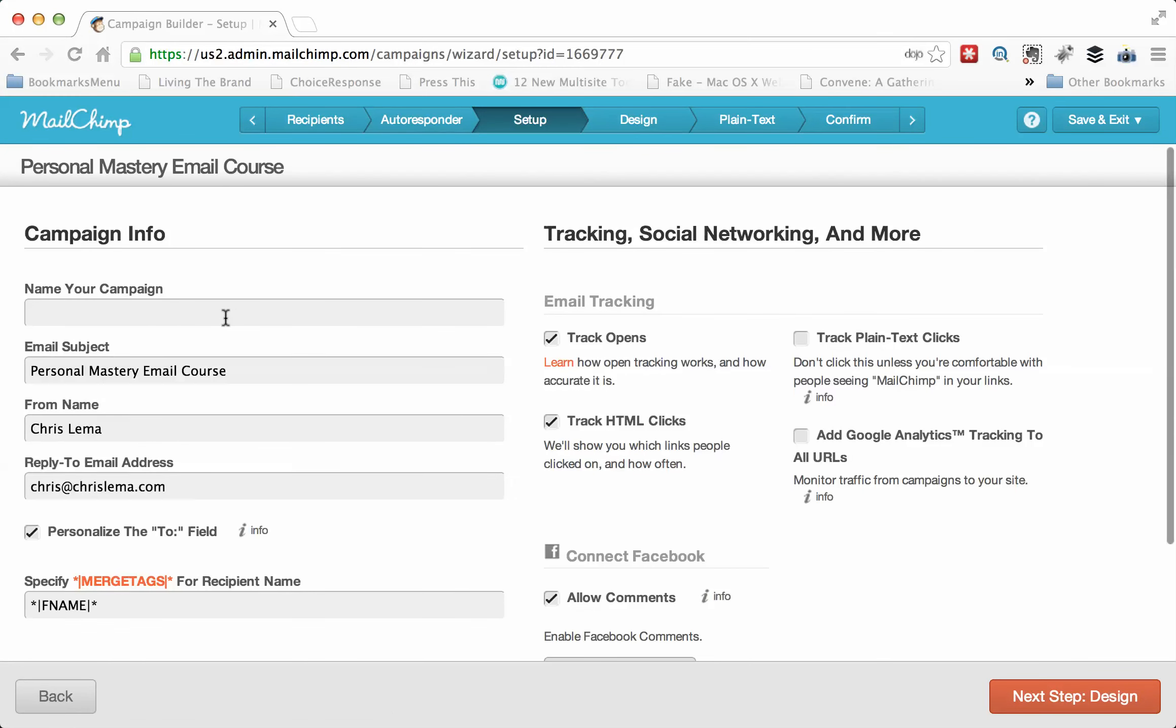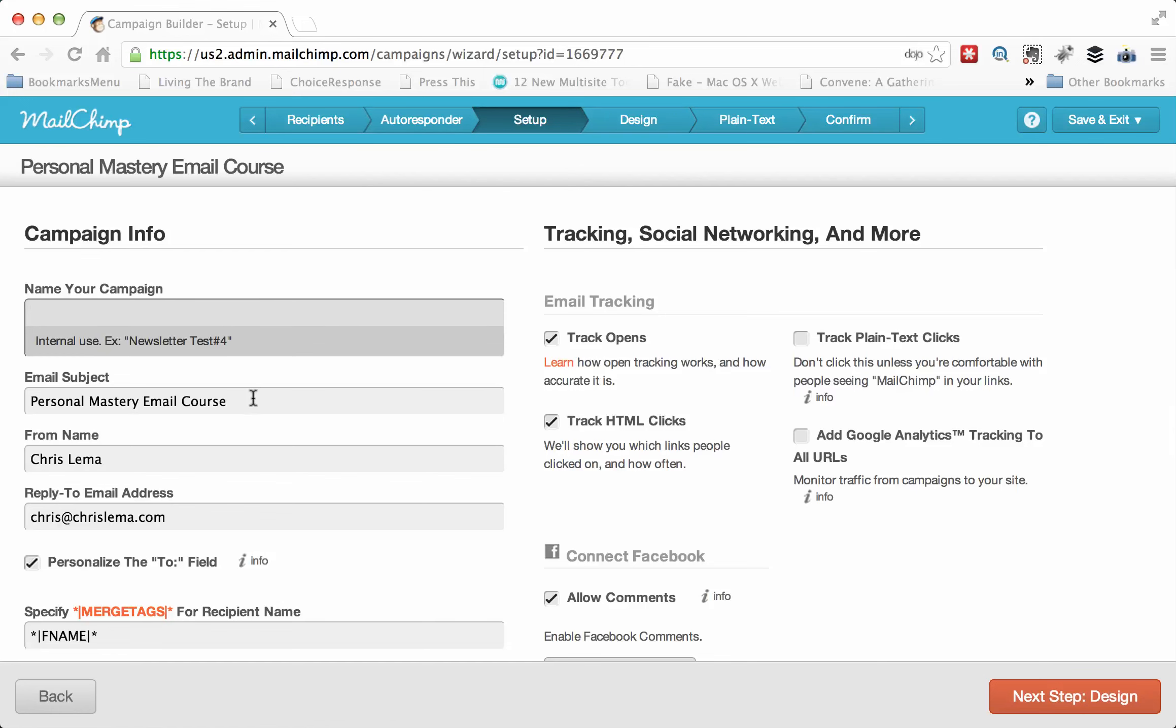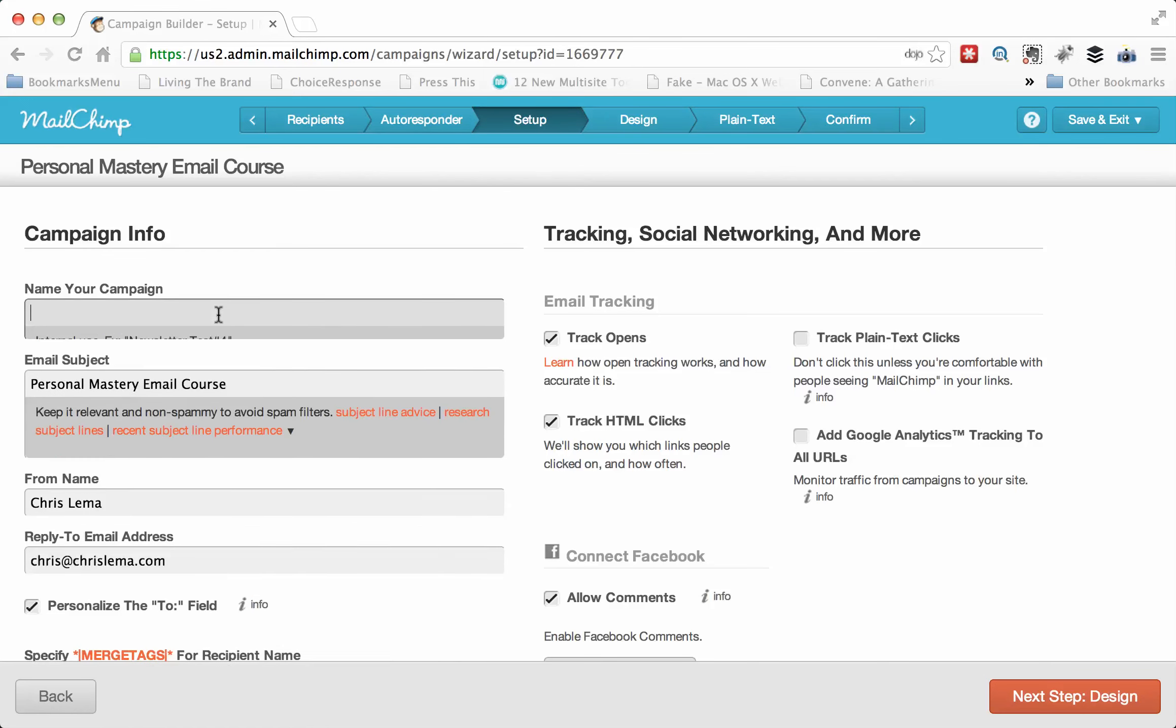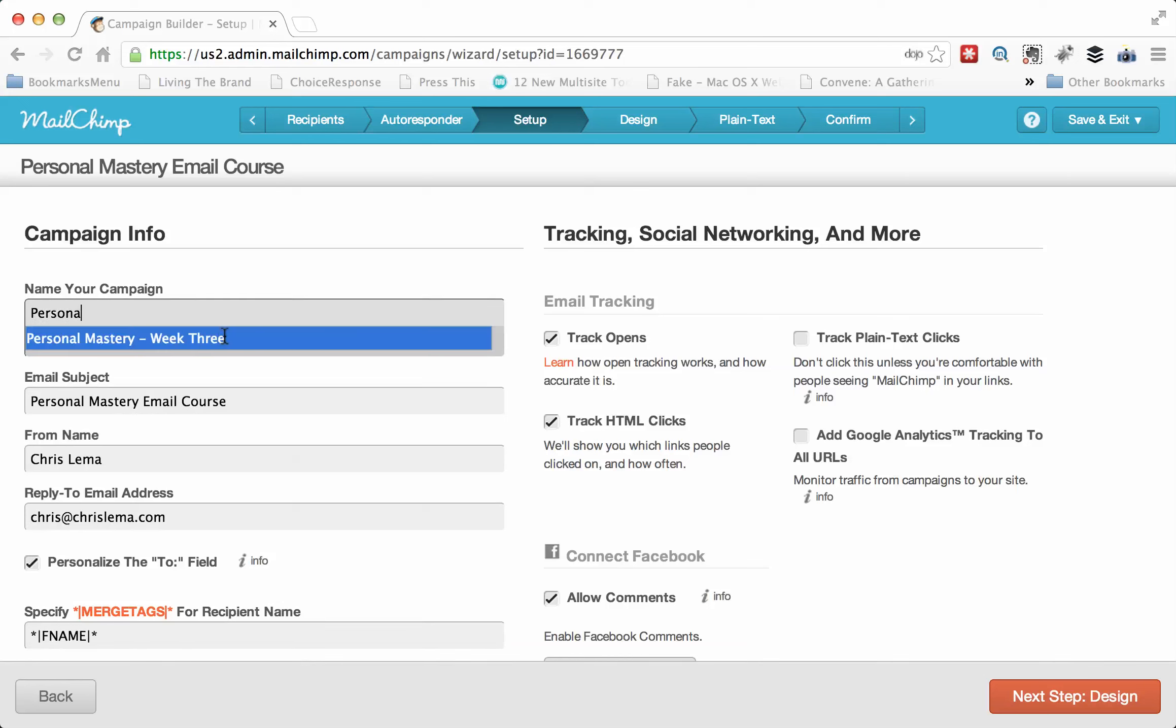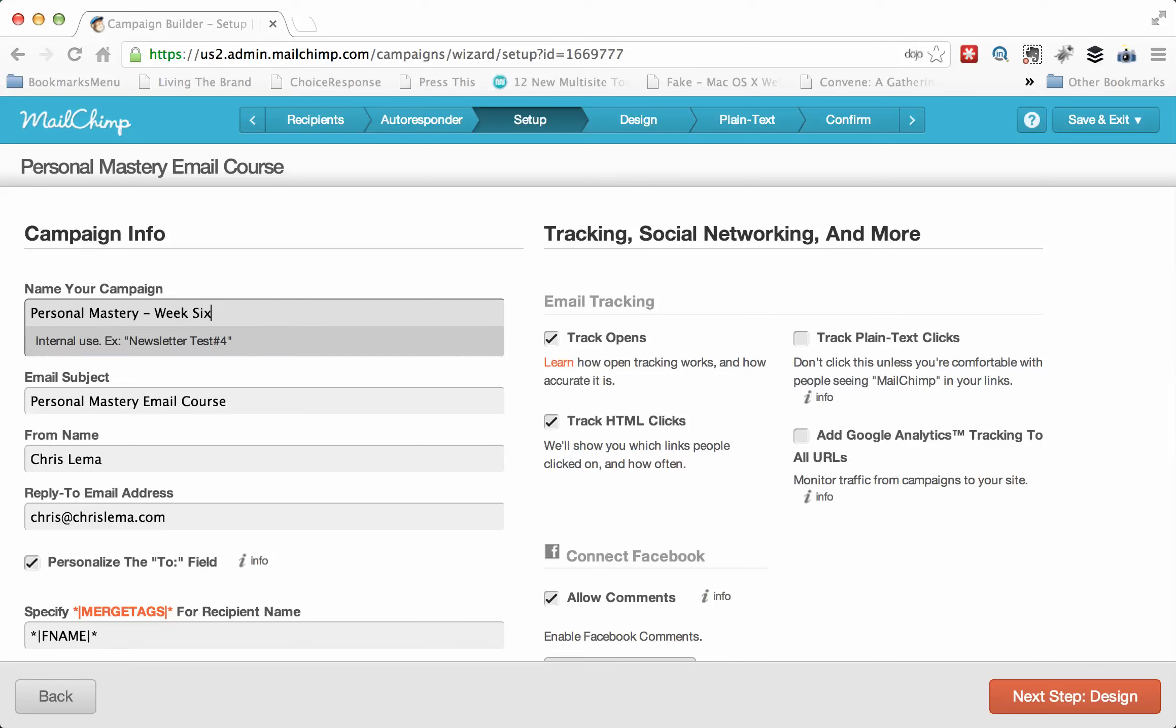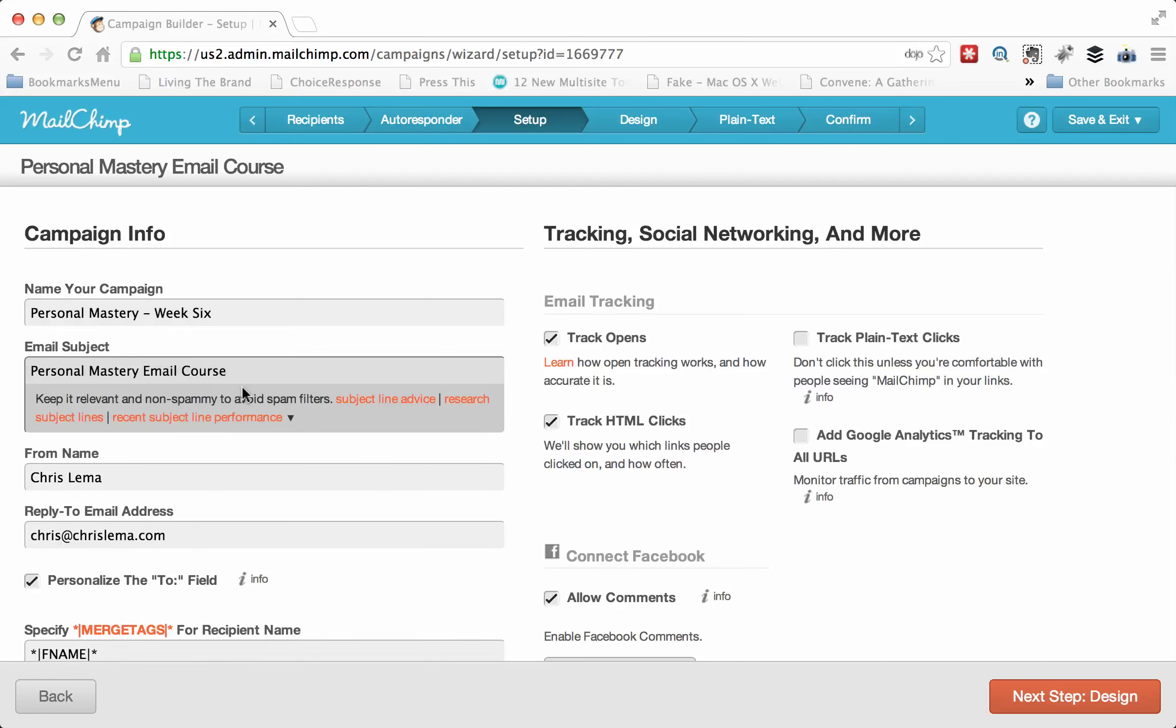When we do that, we get to name our campaign. Now, what's important to understand is naming is what's going to show up in the autoresponder tab. It's not ever going to go out the doors this way. But the subject matter will happen here. So I might name this personal mastery. And instead of week three, we're at week six.